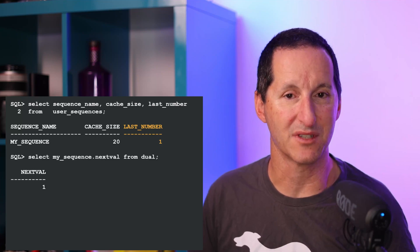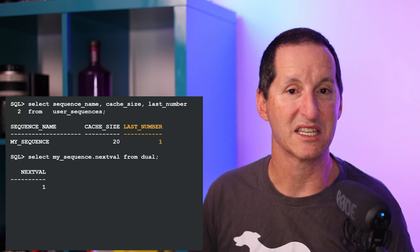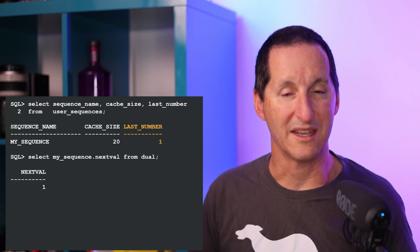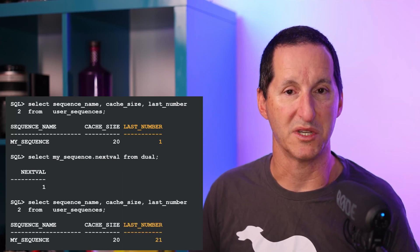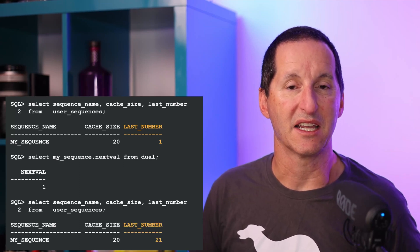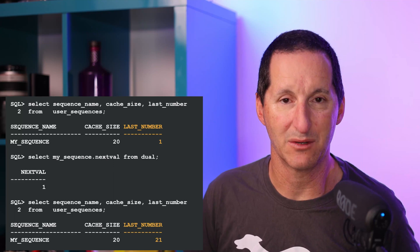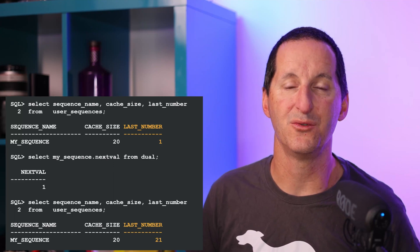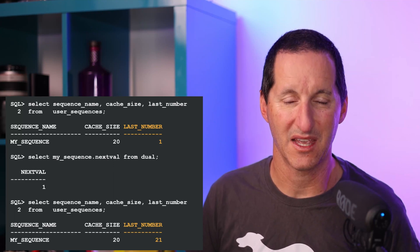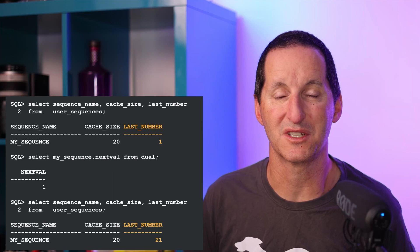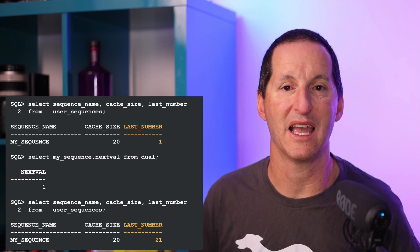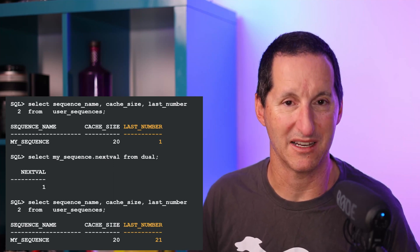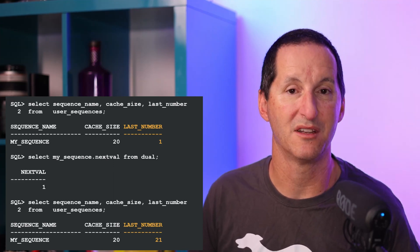I now do select sequence next value from dual and we see that that updates the metadata to become 21. That says I can now consume sequence values from 1 through to 20. And when I get to 20, which is the exhausted cache in memory, then I go back and I update my data dictionary. That'll go from 21 to 41 and so on.